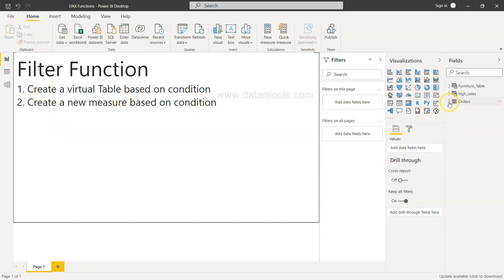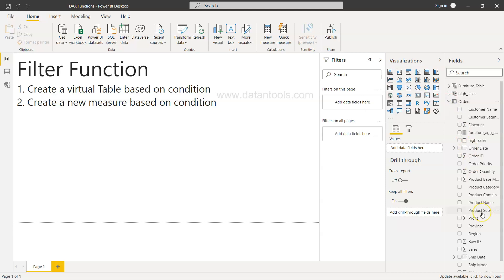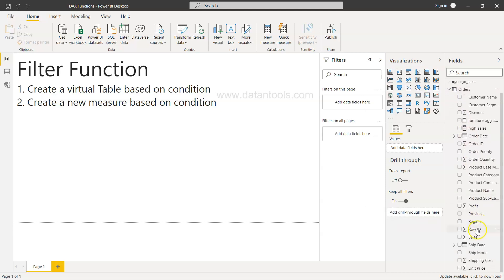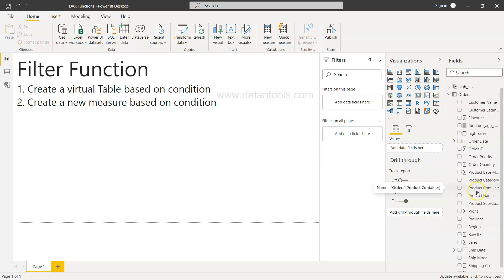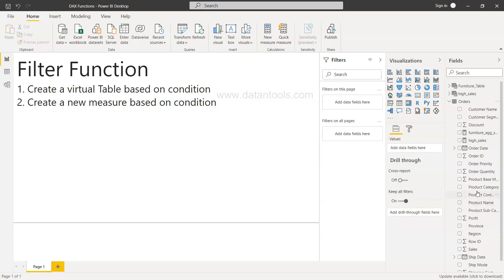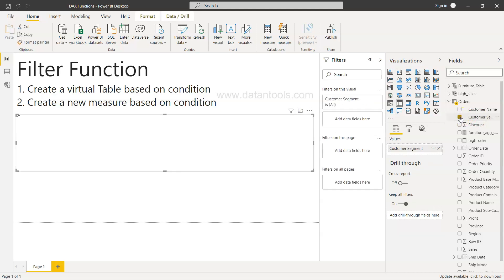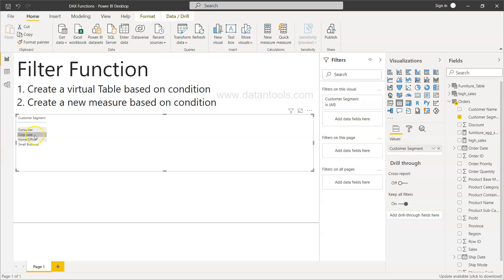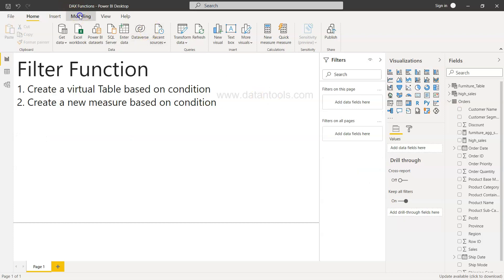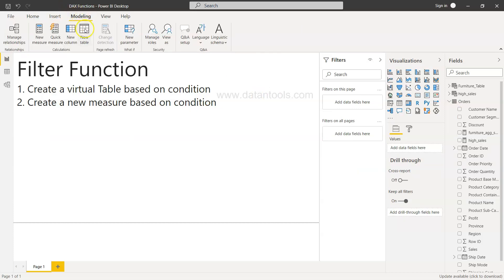In the first scenario, we'll come to the orders table. In the orders table we are going to create a table which is based on the customer segment. We have multiple customer segments — consumer, corporate — and let's say we want to create a table which only has the consumer details. For this I need to go into the modeling section to create a table.